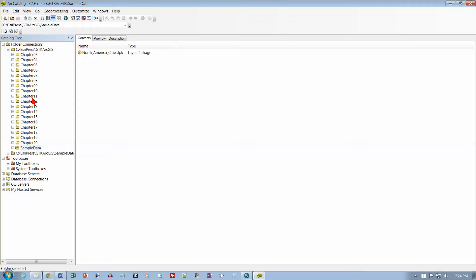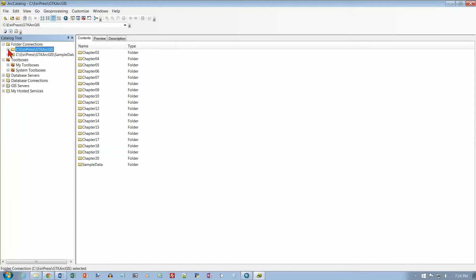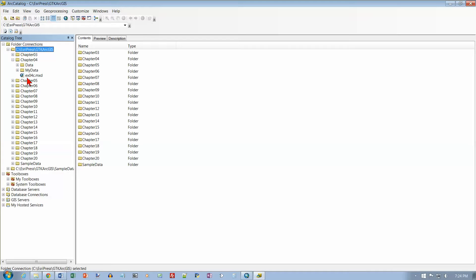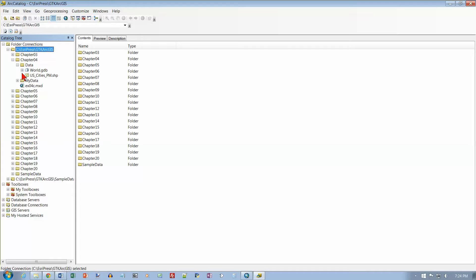Click the plus sign to expand - it shows you all the chapters. There's a plus sign next to the Chapter 4 folder, and we've got a Data folder, a My Data folder, and a map document called Example 04C. Expand the Data folder by clicking the plus sign.